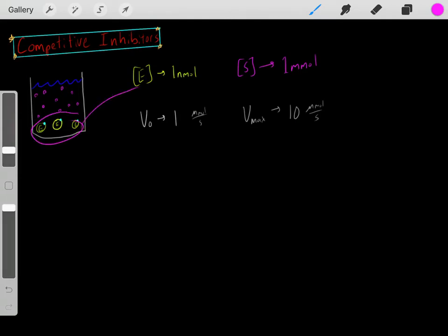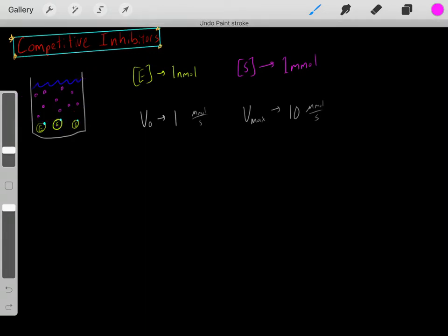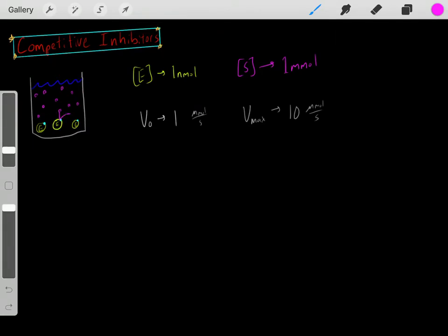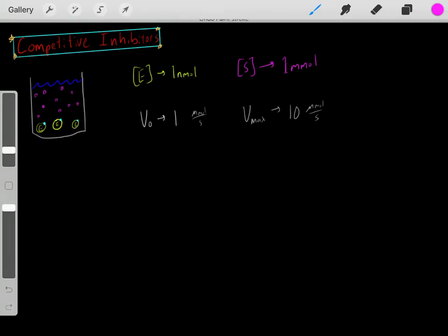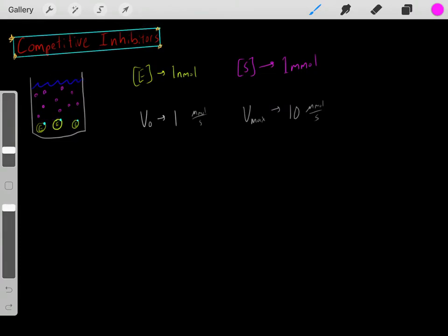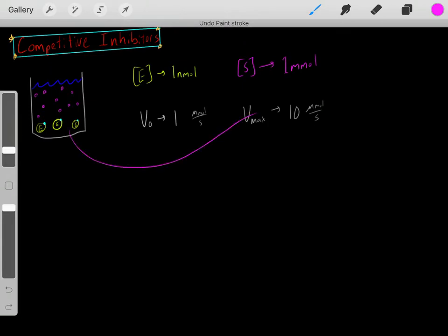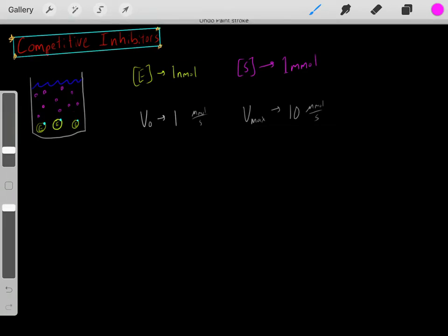However, because we only have a finite amount of these enzymes, as we increase the substrate concentration, eventually we'll have such a high substrate concentration that these enzymes will be saturated. Once we reach that point, we would reach a max velocity rate due to this finite enzyme concentration. At this particular enzyme concentration, as we increase the substrate concentration, we reach a max velocity of 10 micromolar per second — every second, 10 micromolar substrate converted into products.